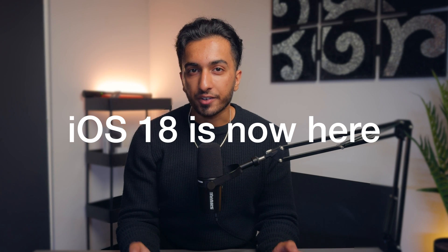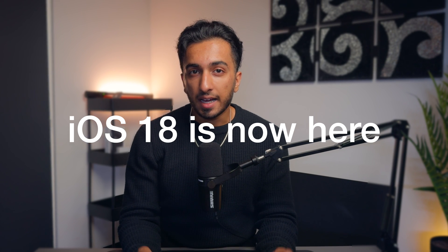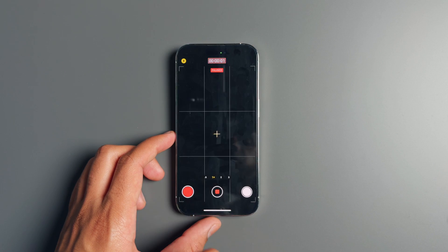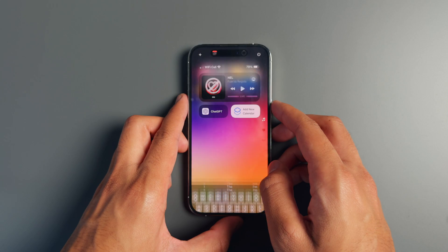iOS 18 is finally here and Apple have introduced a bunch of new features, but it can be quite difficult knowing which features are actually useful and worth trying out. In this video I'll be going over 17 new features that you need to know about, starting off with the basics and getting more advanced as the video progresses.